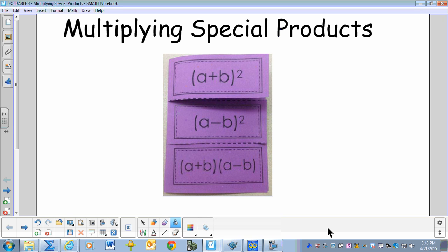Multiplying special products. We will cover three patterns: A plus B squared, A minus B squared, and A plus B times A minus B.